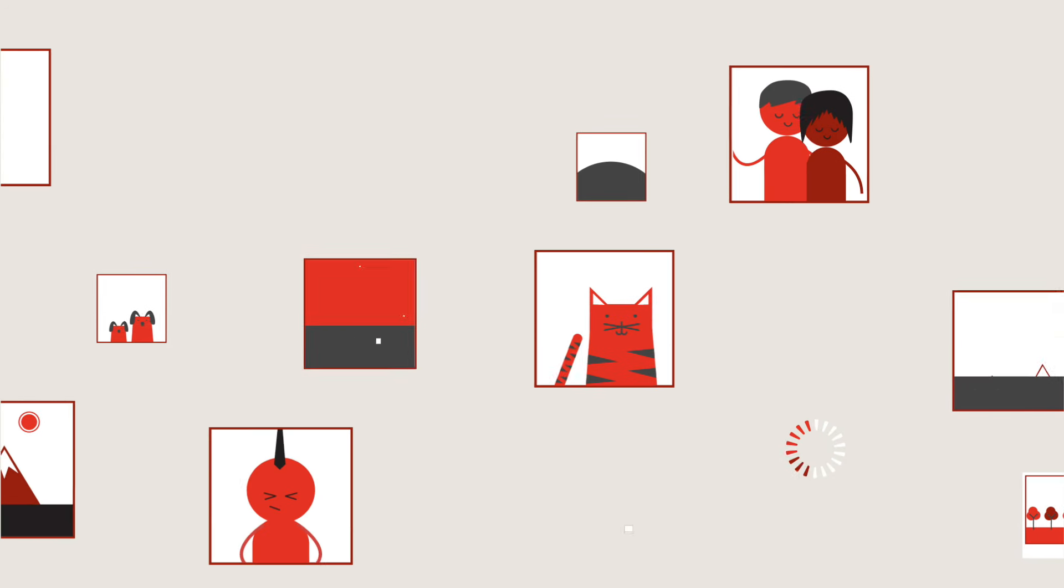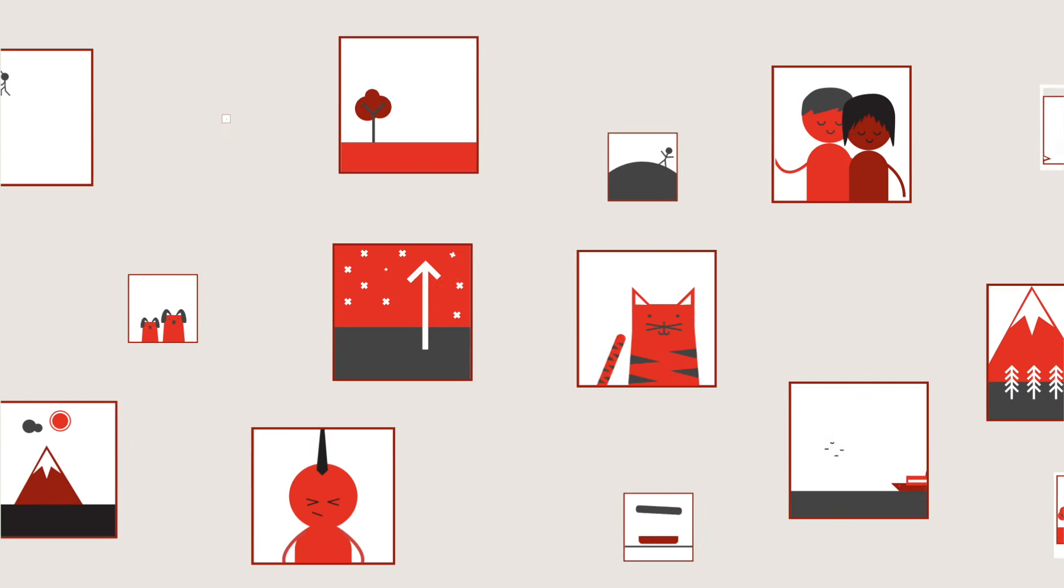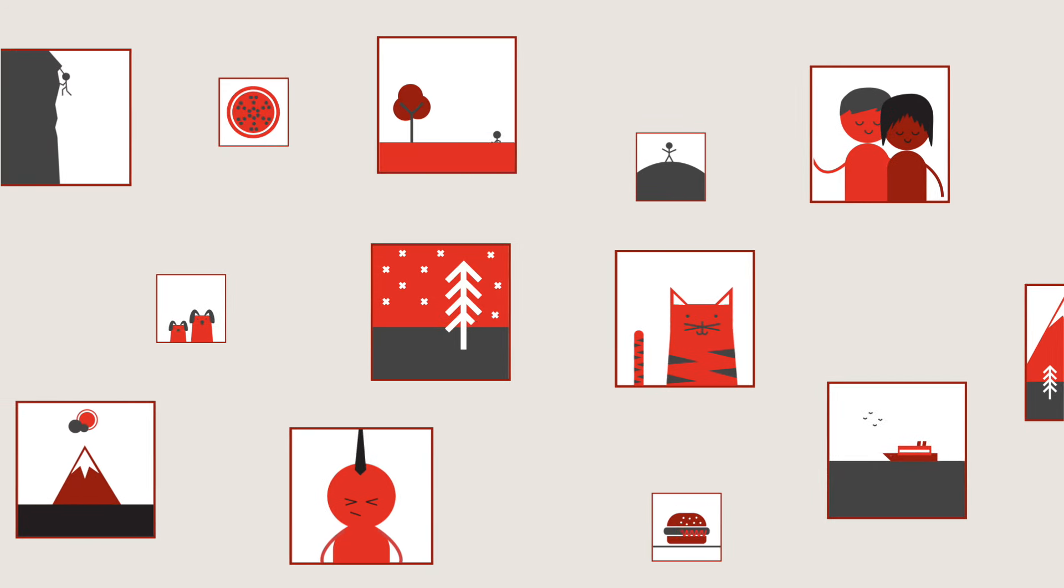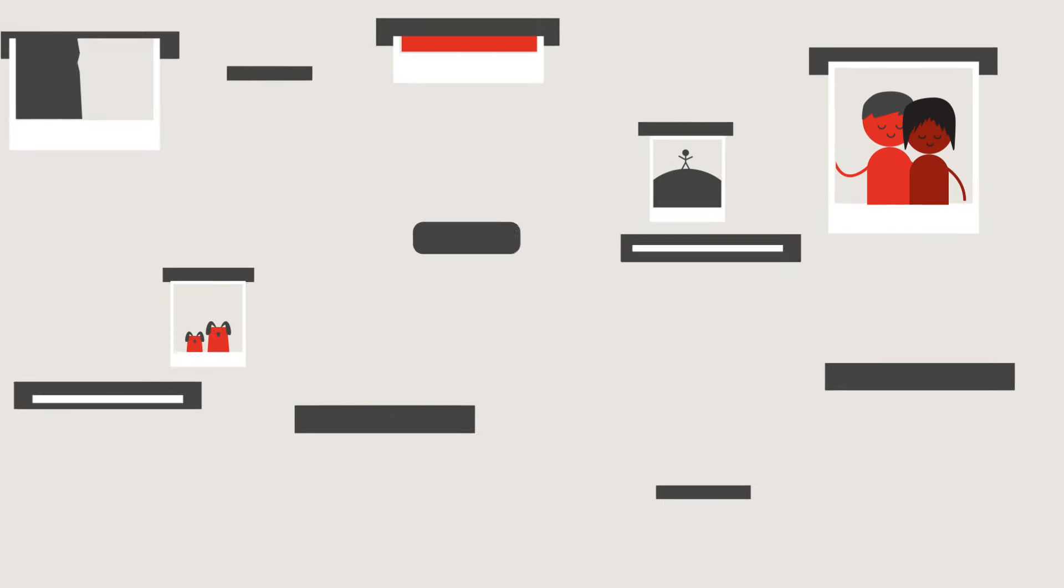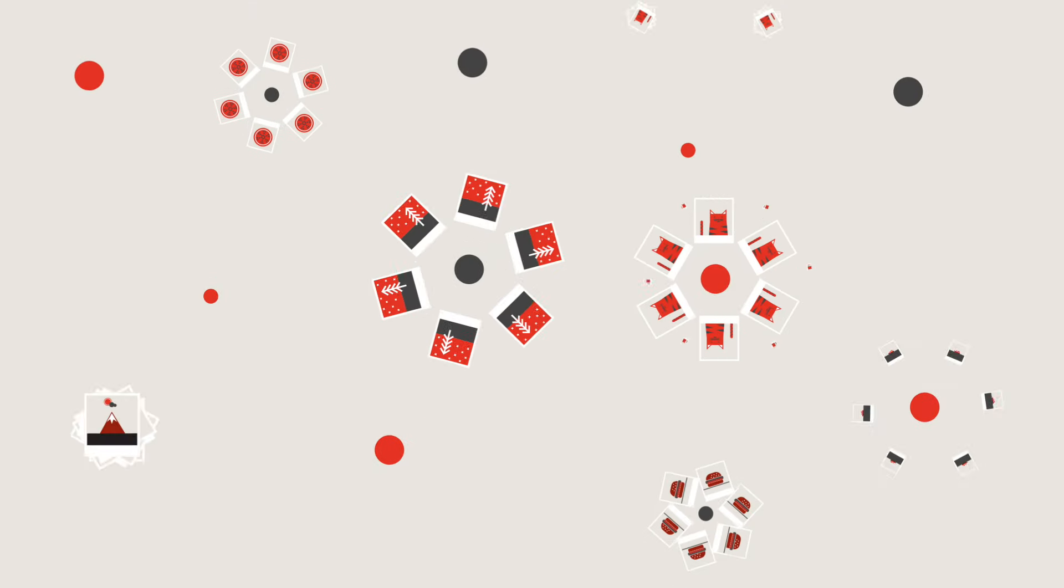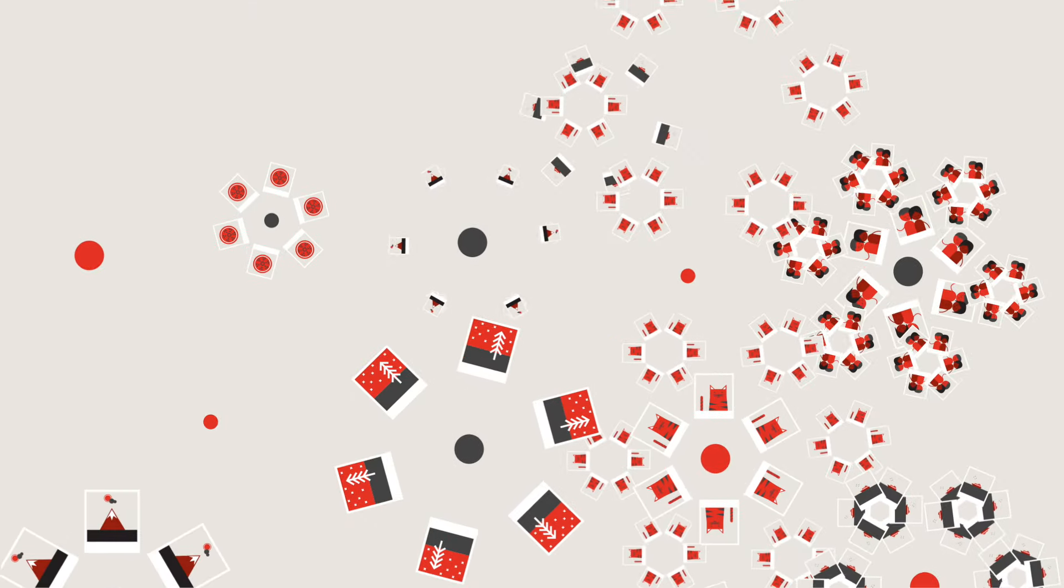Every day, almost two billion images are uploaded across the globe. We click, we post, we share. It's become our way of life.